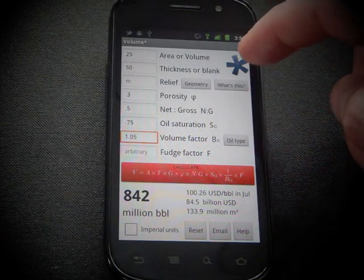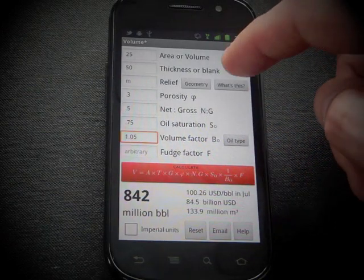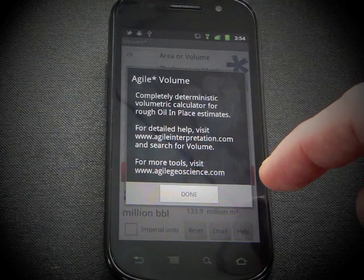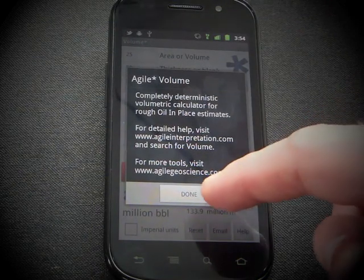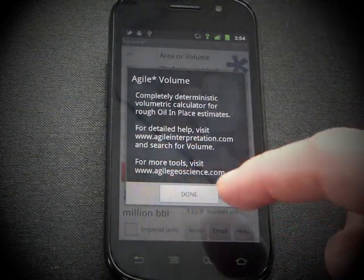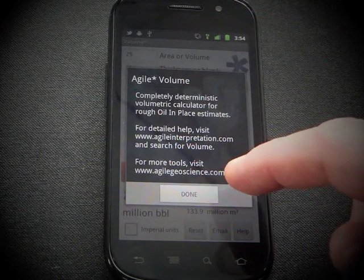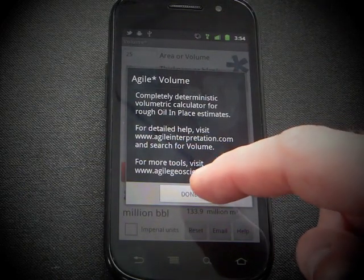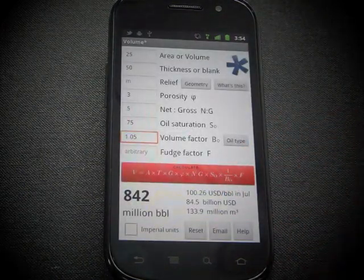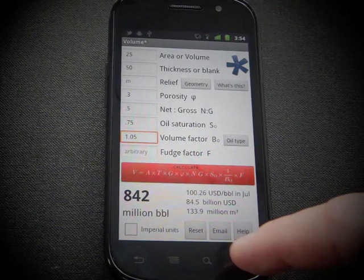Up here is a little reminder. There's an About button — it just tells you a tiny bit about the app. And you can go to agilegeoscience.com, our website and blog, for more information about the stuff we're doing at Agile.